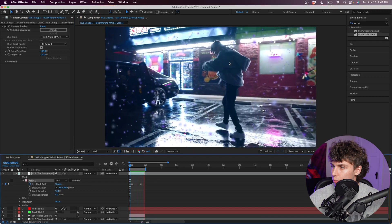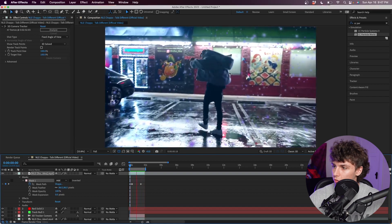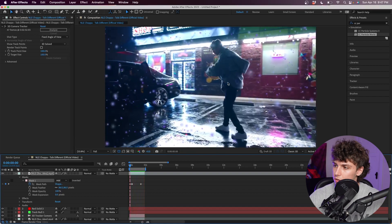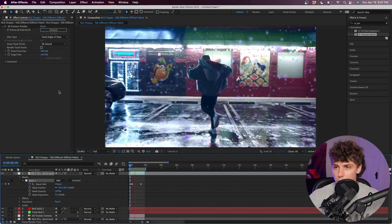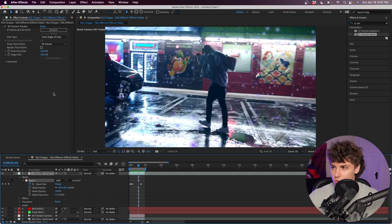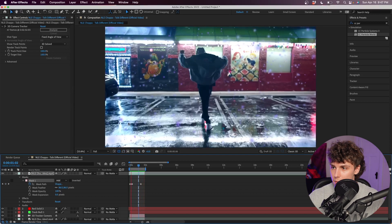As you can see, just by adding that little mask it adds a ton of realism to this effect and it looks like NLE Choppa is actually walking through these particles. If you guys wanted to add some extra sauce, we could animate the particles.